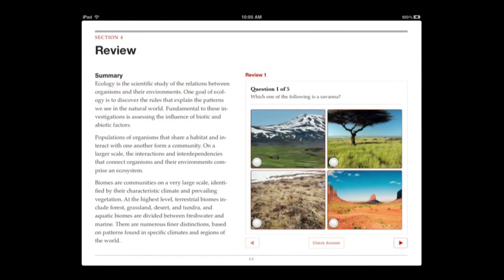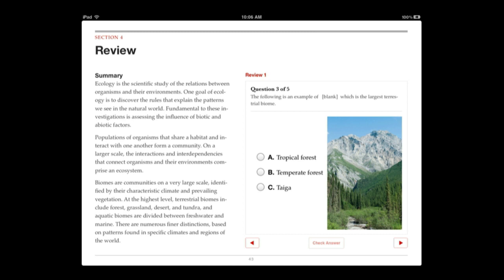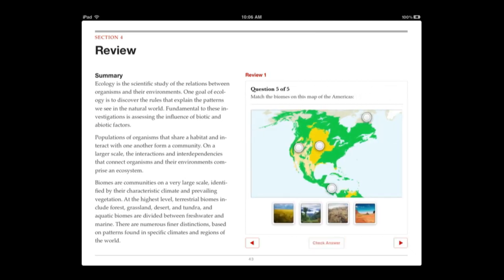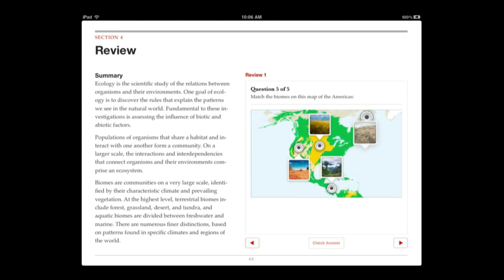Here is a Review section where it has some questions. You can answer various types of questions — for instance, this is just multiple choice with a picture. You can check your answer and go to the next one. Then here is a great one where you actually have to drag and drop items to the locations on the image. A map is a really obvious way to use this, but you could do all sorts of things with other pictures as well.